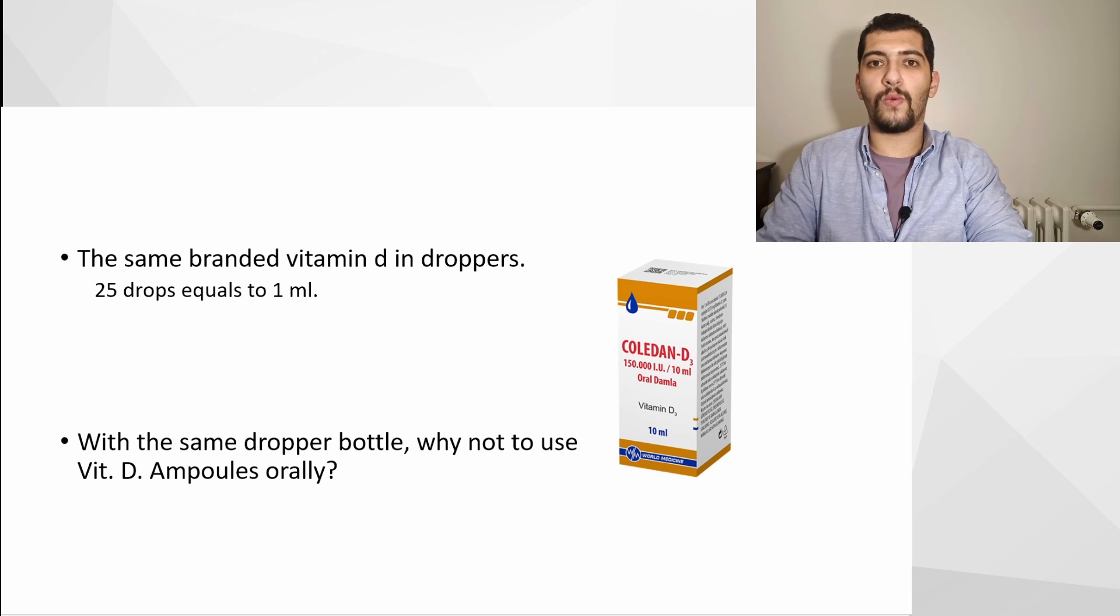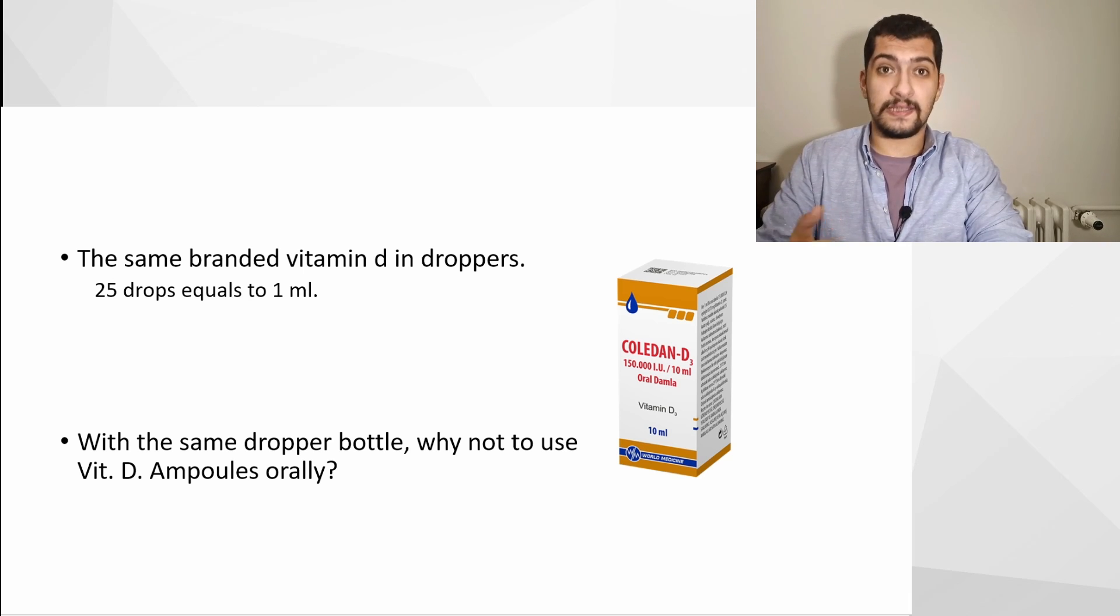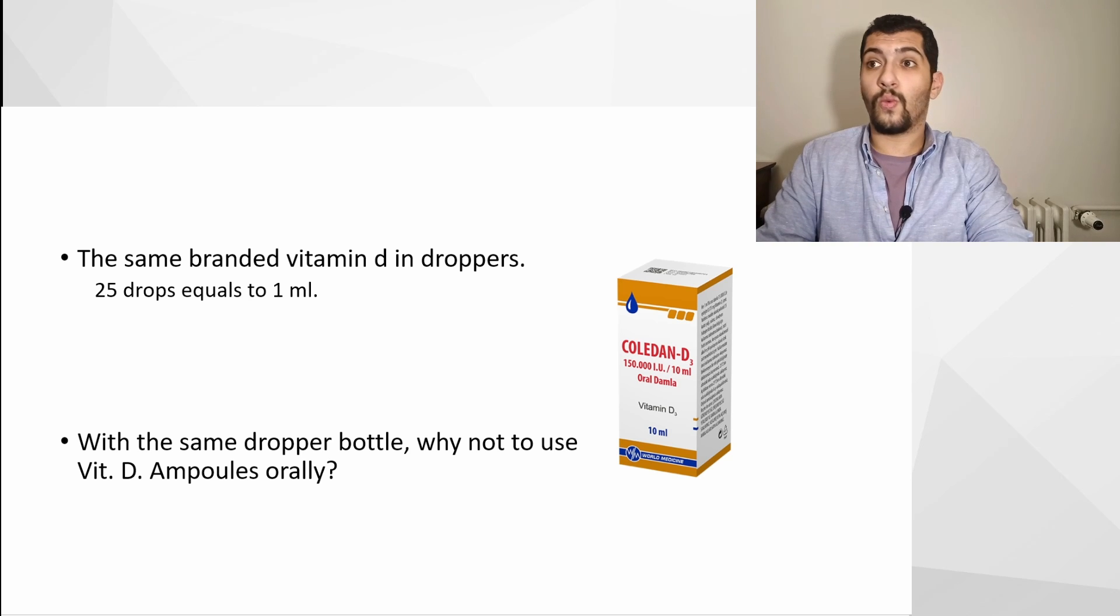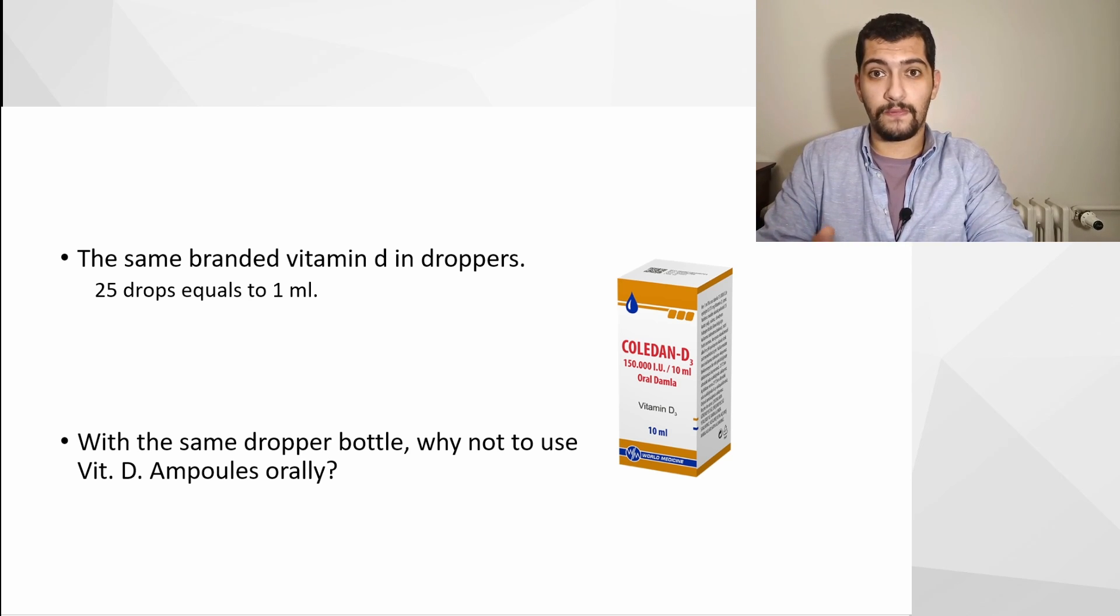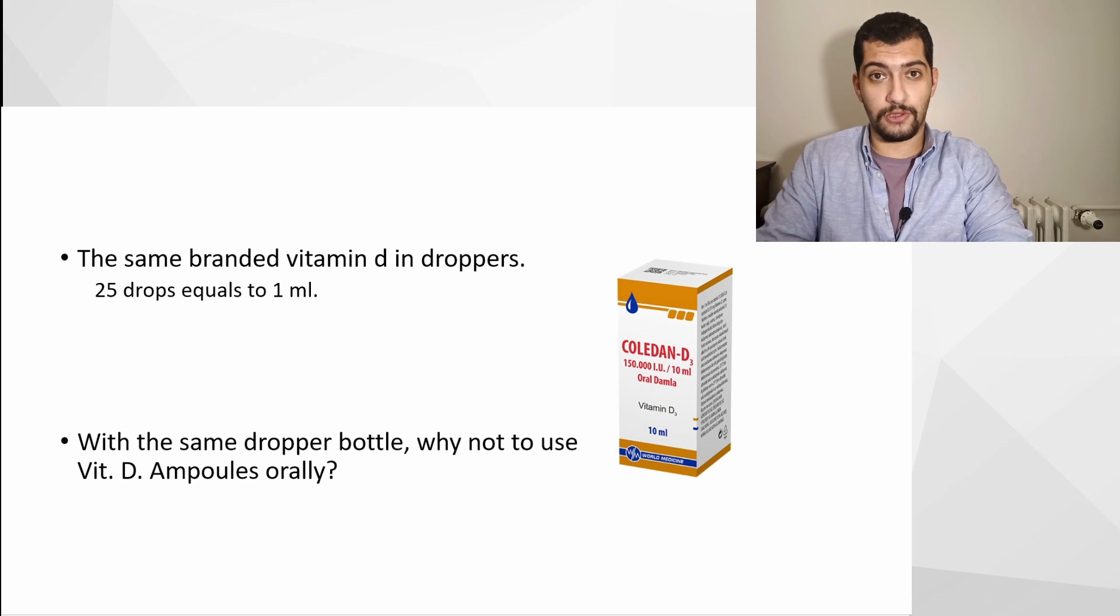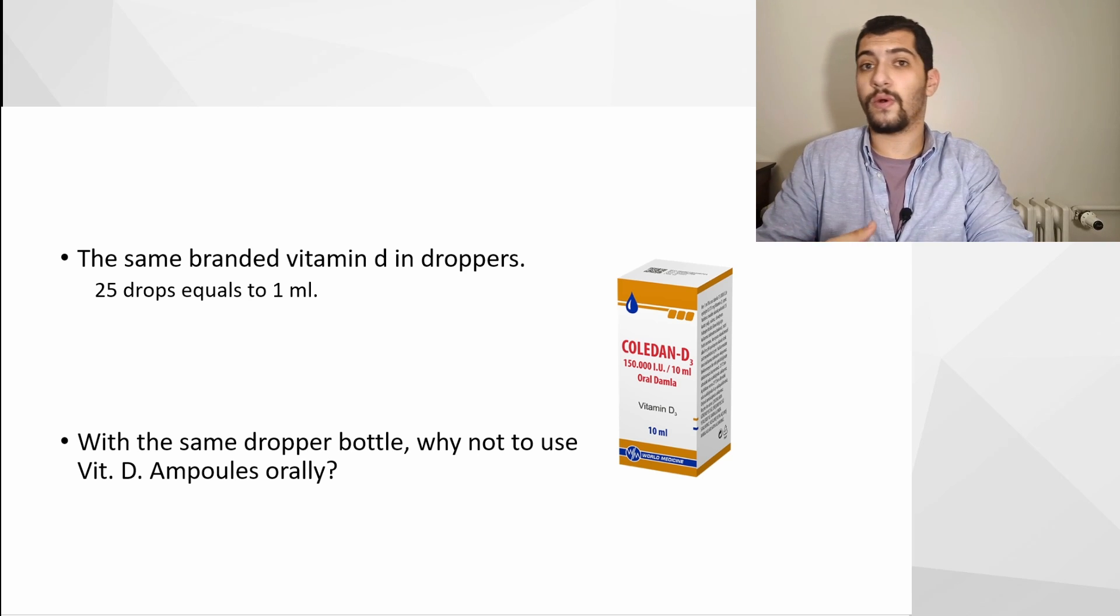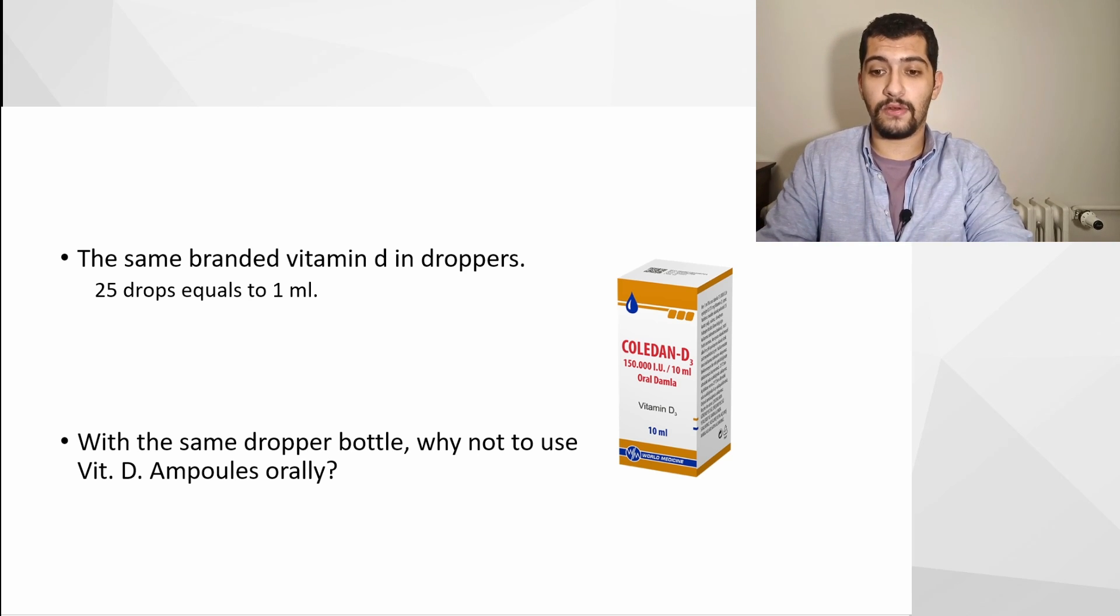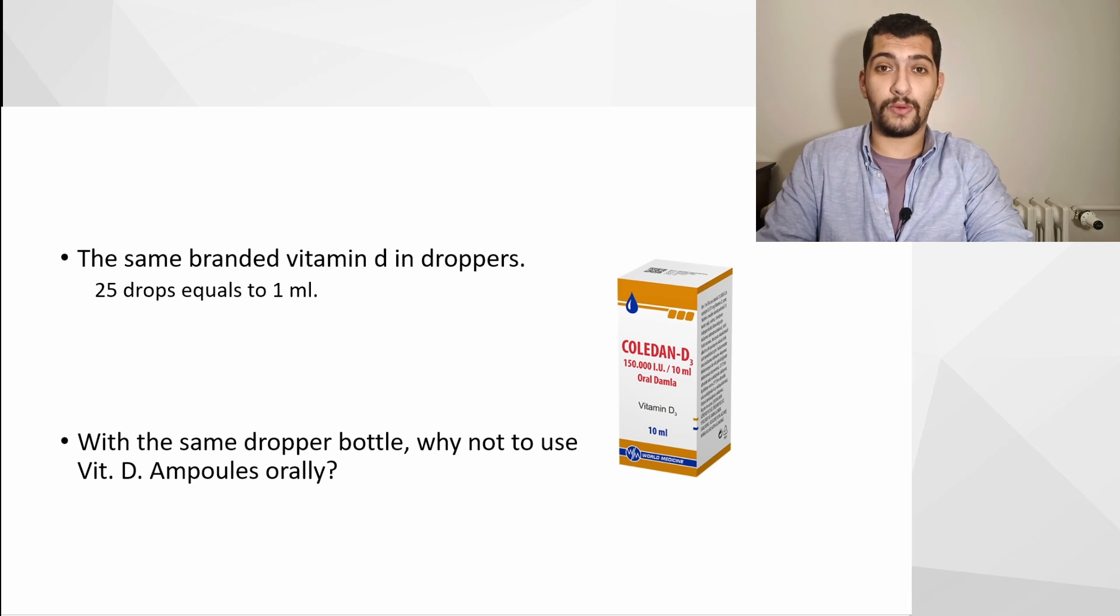So the question I've asked in the past is, why not to take vitamin D3 ampoules in a different dropper so I can, or anybody can, get it with a much cheaper price?